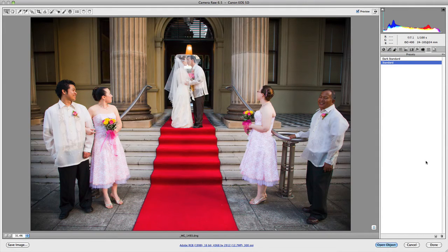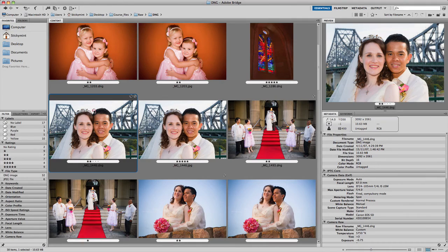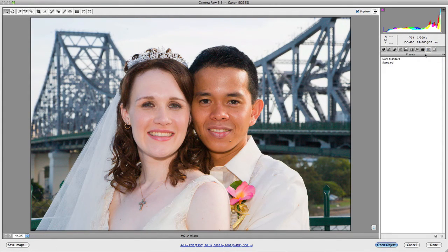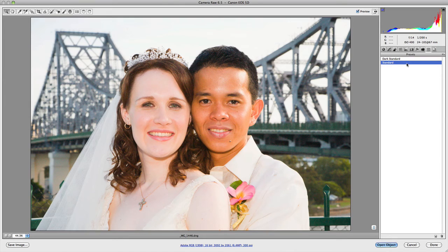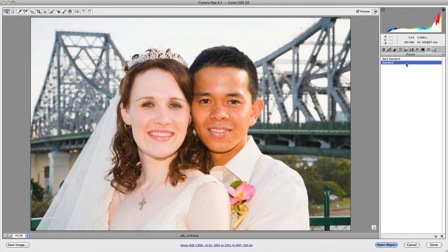If I go Done and open up a different image, you'll notice when we go back to Presets that both presets I just saved are still there — the Standard one and the Dark one I created for the previous image. So you can use presets globally across any images you open up in Camera Raw.